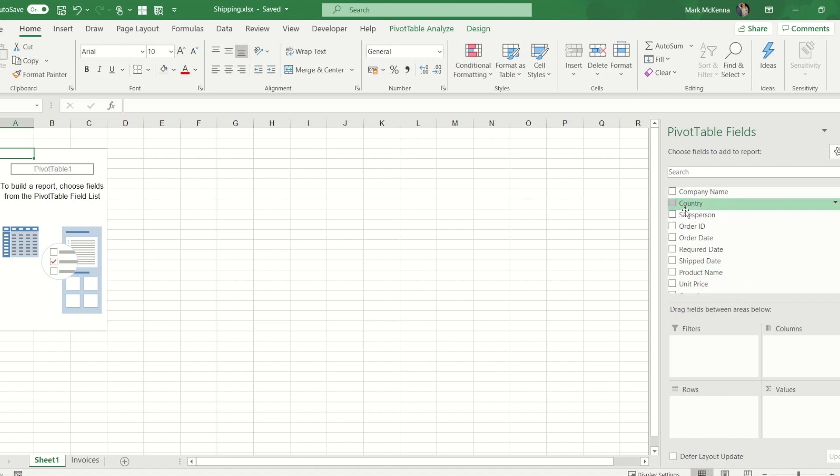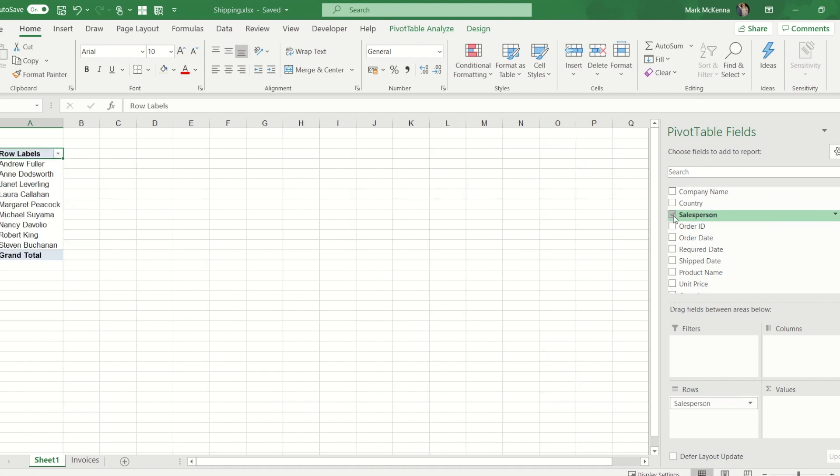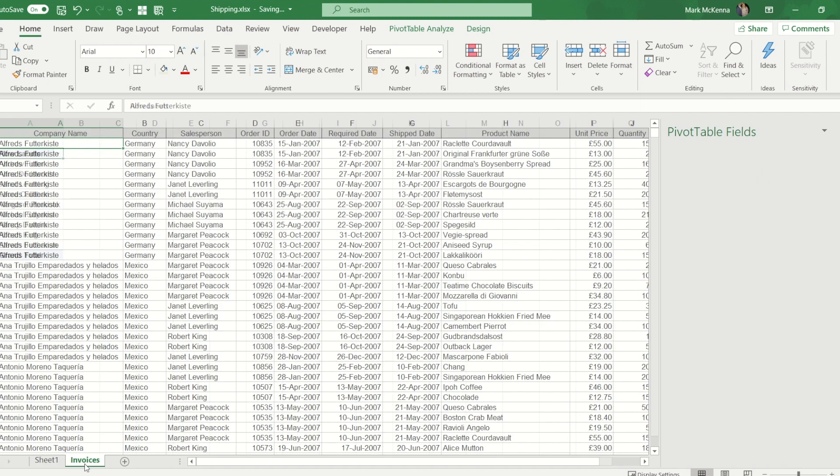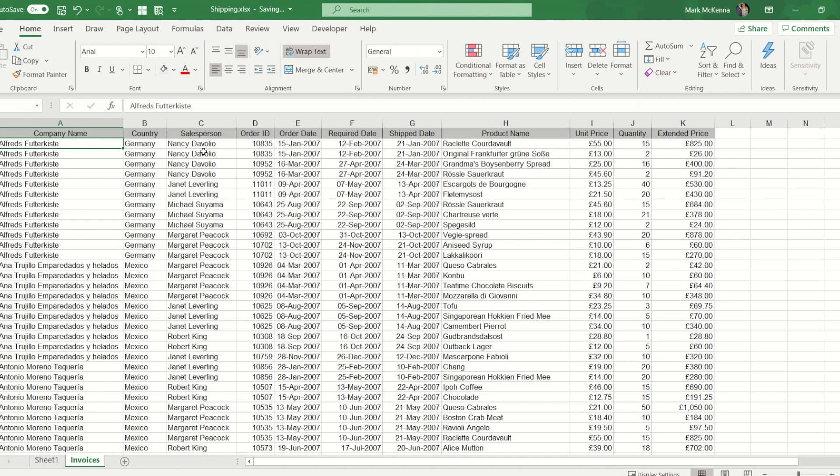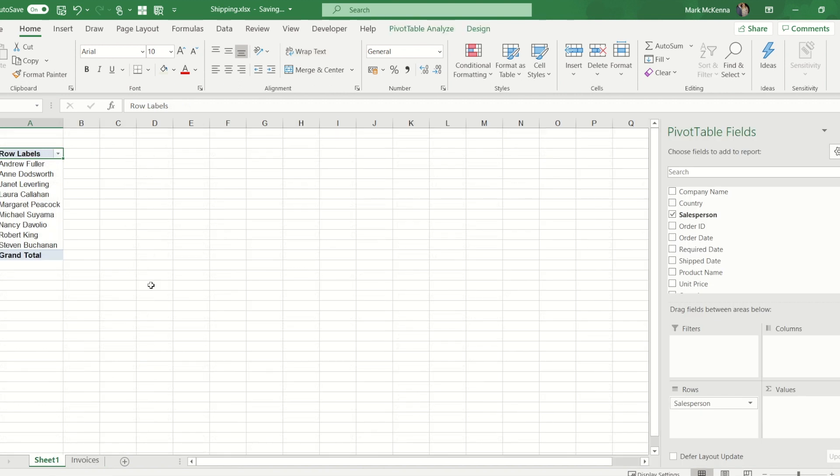What I'm going to do is tick salesperson and what it's now done is it's given me each salesperson's name just once. Where on the previous page we saw their names multiple times, it's done a bit like a remove duplicates. It's given me each unique value.